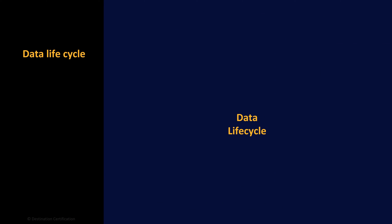What is the most important thing to do right at the very start of the data lifecycle? Classify the data.